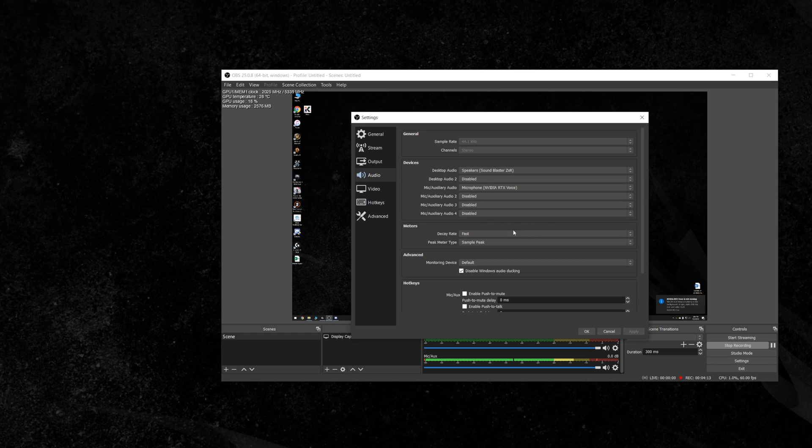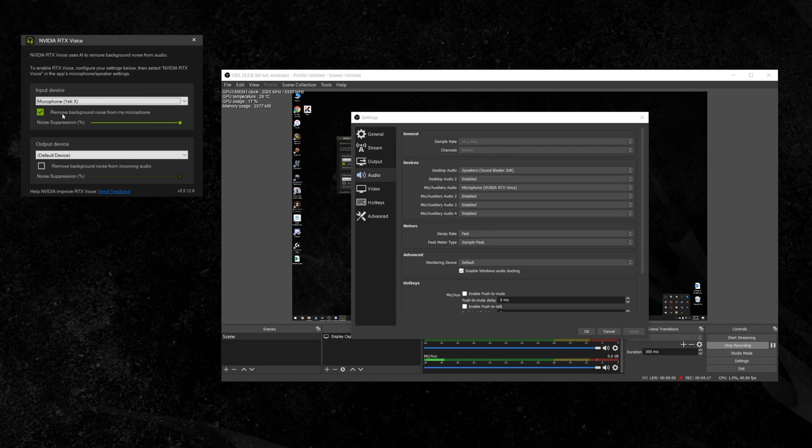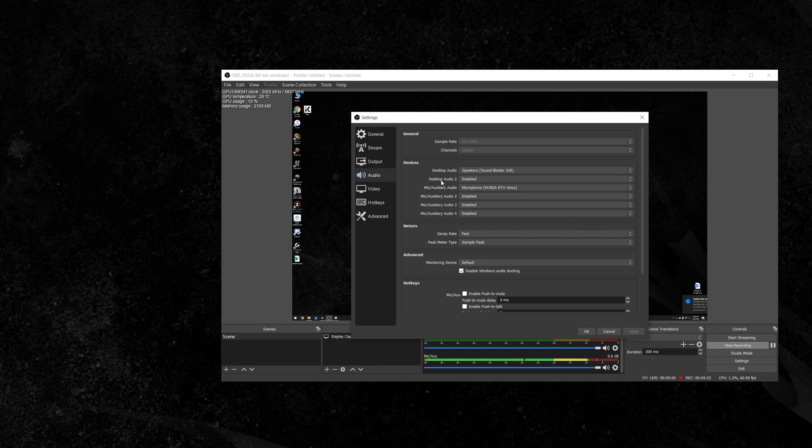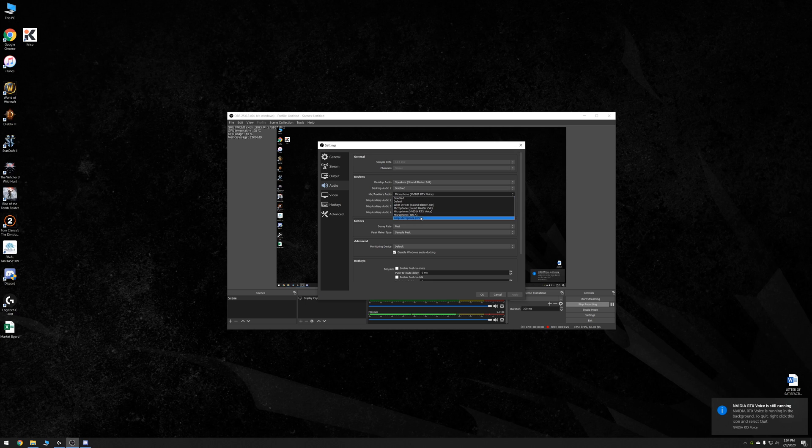Now if I were to do the exact same thing, I need to turn it off for a moment, sorry. Alright, now RTX Voice is off. Now if I were to do the exact same thing with Crisp, hit Apply.